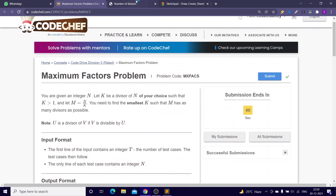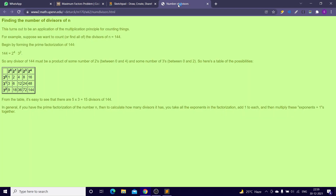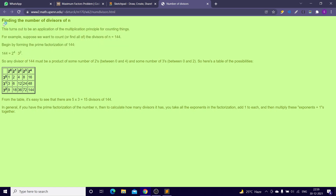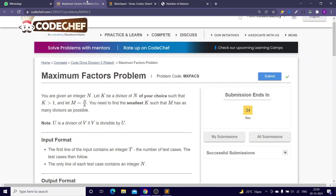Moving on to the solution, this is an article I suggest you read — it basically relates the number of divisors of n with prime factorization. I'll write the link in the description.